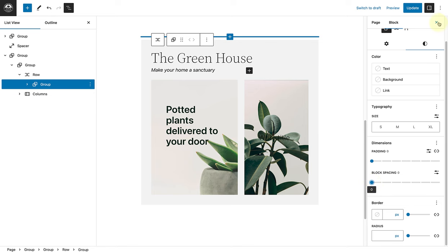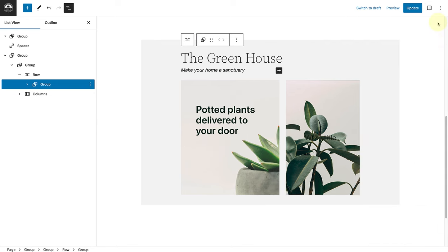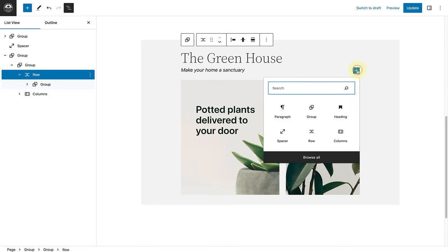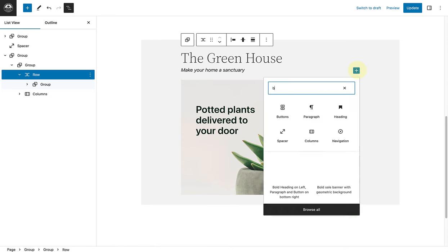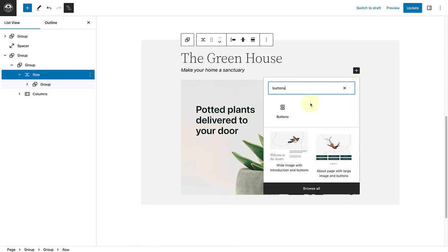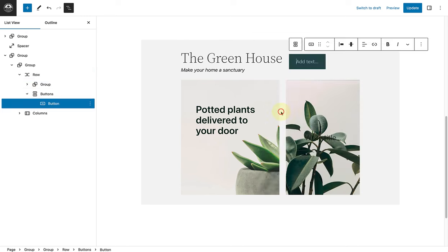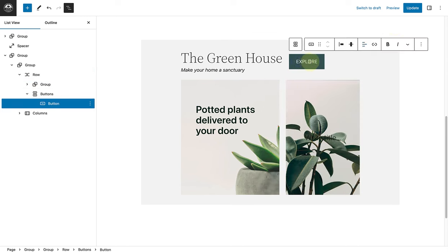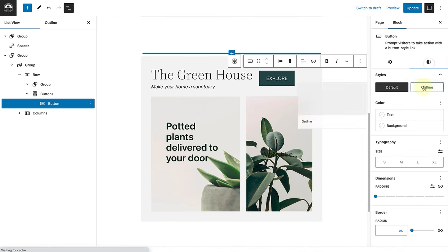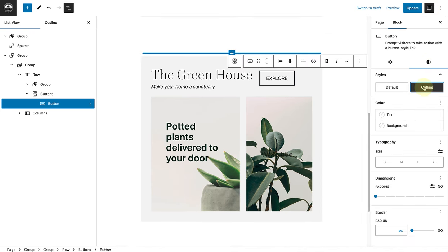So I will close my sidebar settings, and then select the row block again in my list view. Click on the inserter, and add a buttons block. Let's say explore, and open our sidebar settings, and select the outline style.